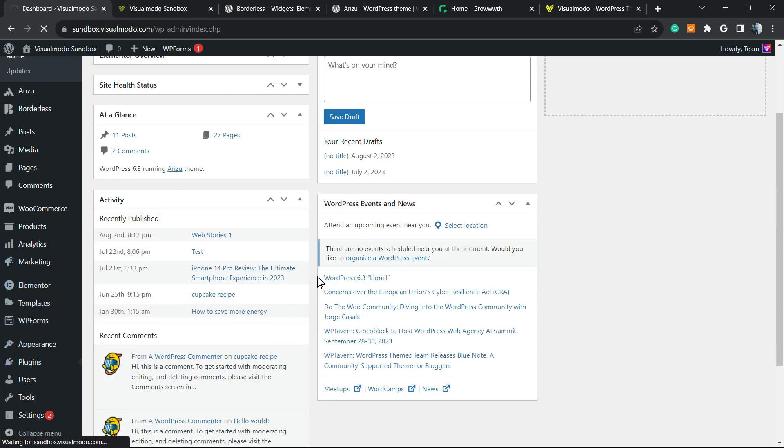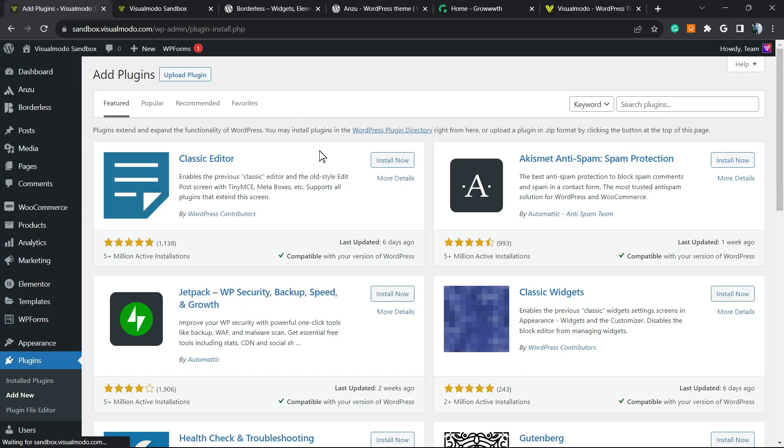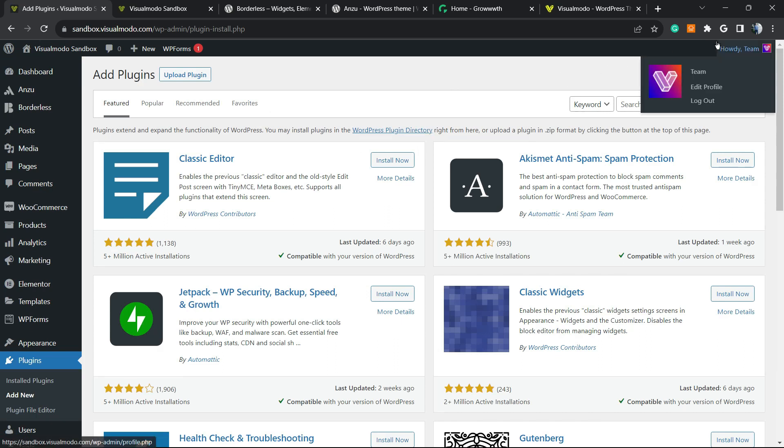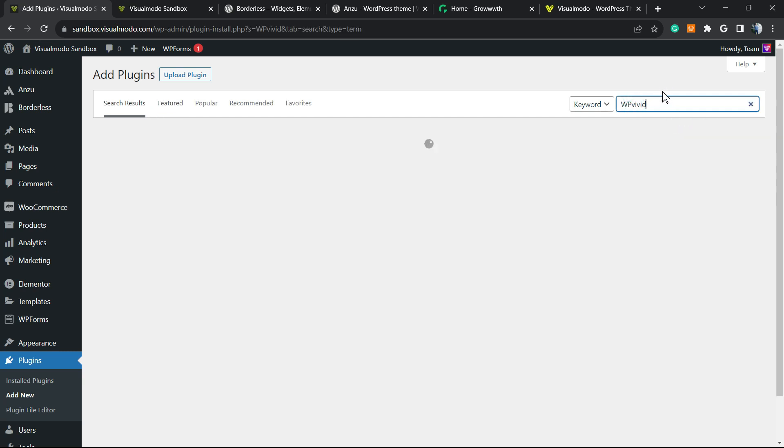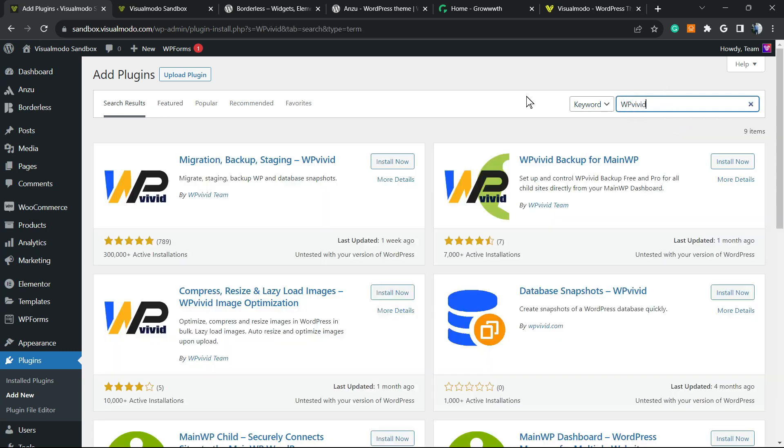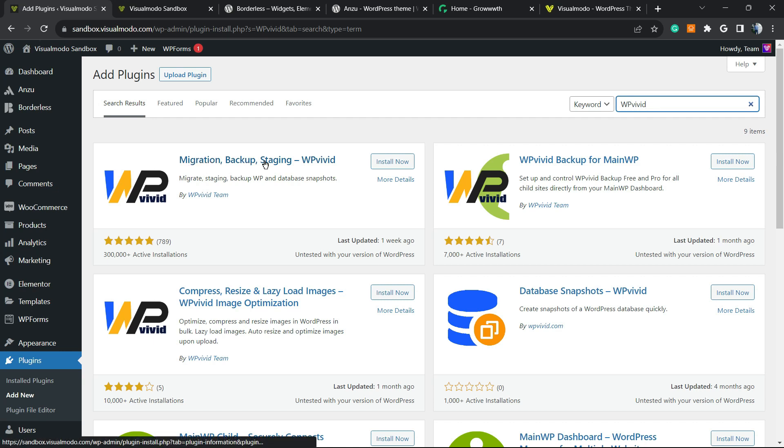Let's get started. Go to our WordPress dashboard, review the left sidebar of menus, hover your mouse over Plugins and click on Add New. Once here, review the upper right corner of your screen and next to Keyword, in Search Plugins, you're going to type WP Vivid.